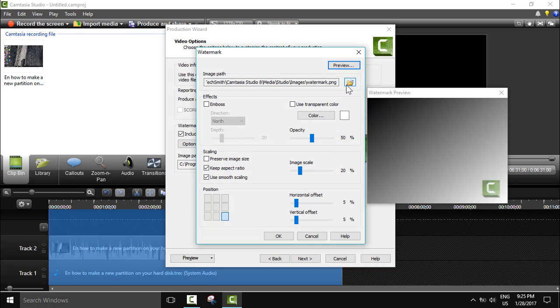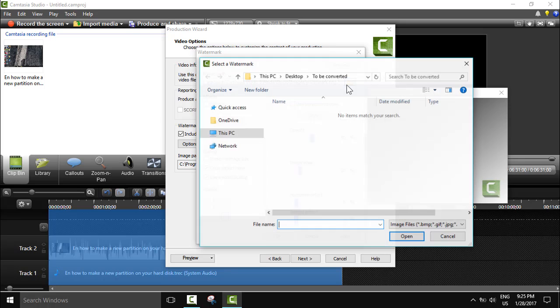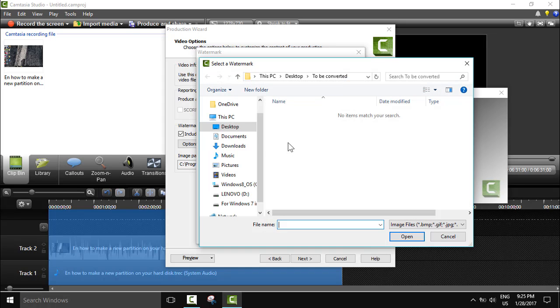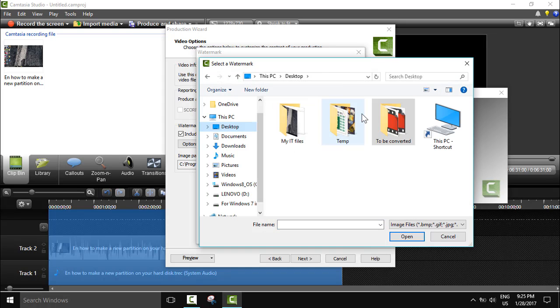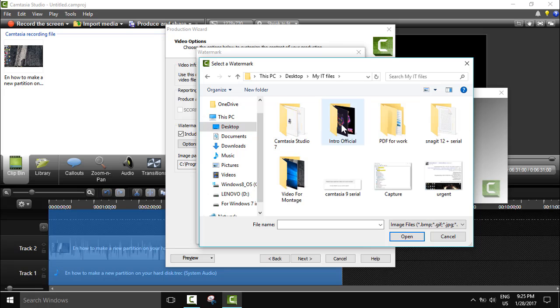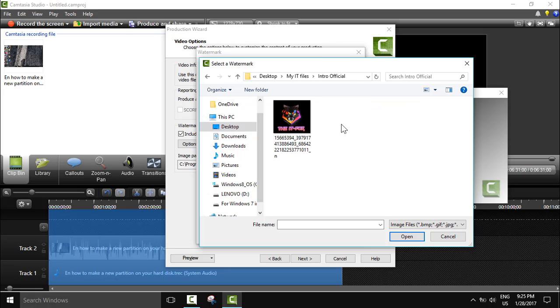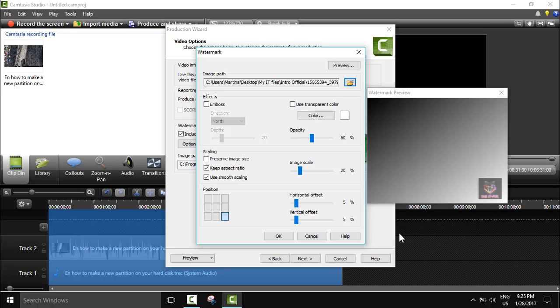Here we're going to select which logo we want to put. So we'll include watermark and we click options. Here you need to select your watermark, so I will go to my desktop. I will select this one, the IT Fox, and I will click OK.